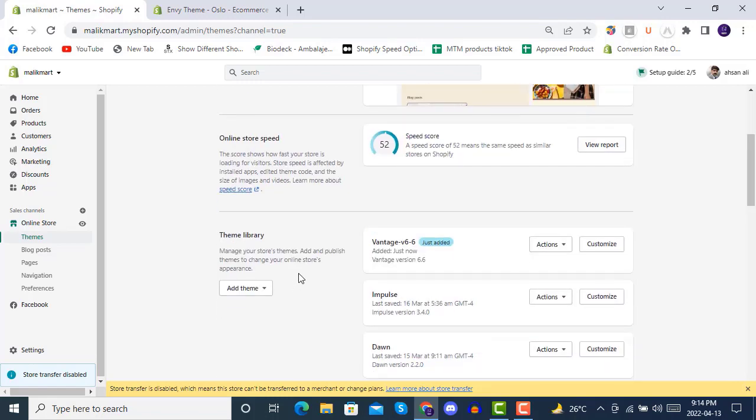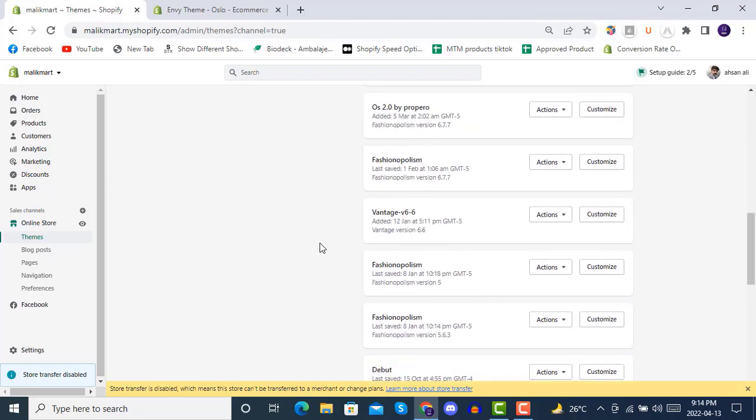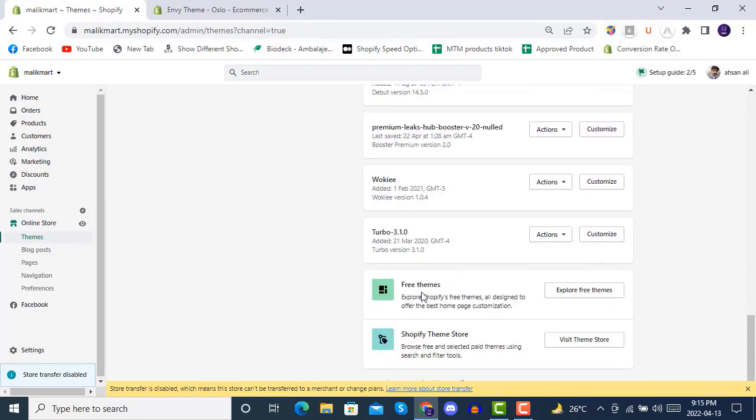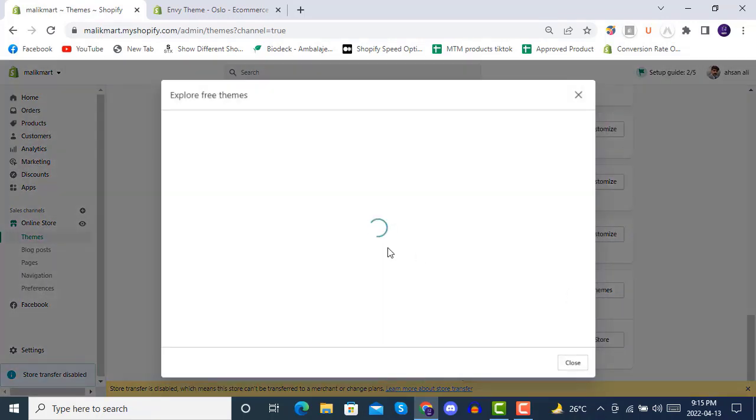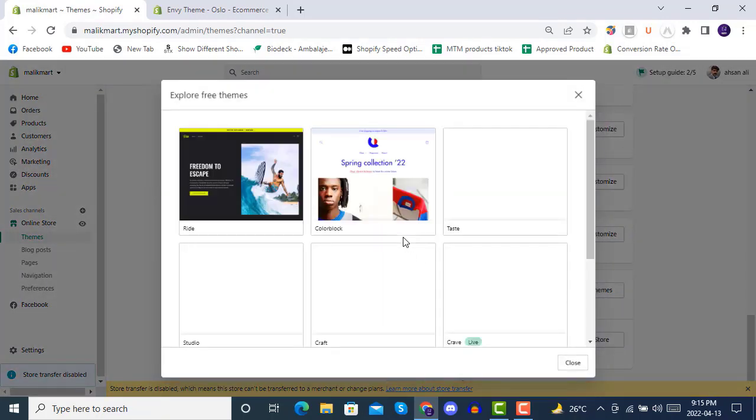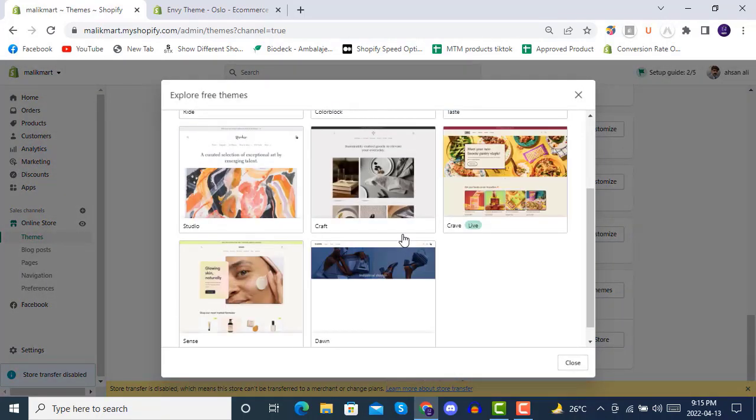You can also publish it. Once you click on Publish, it will be your live theme on your store like this. So this is one option for how you can add a theme to the theme library. Another option is you can go to free themes. We recommend you go with Shopify OS 2.0 free themes.